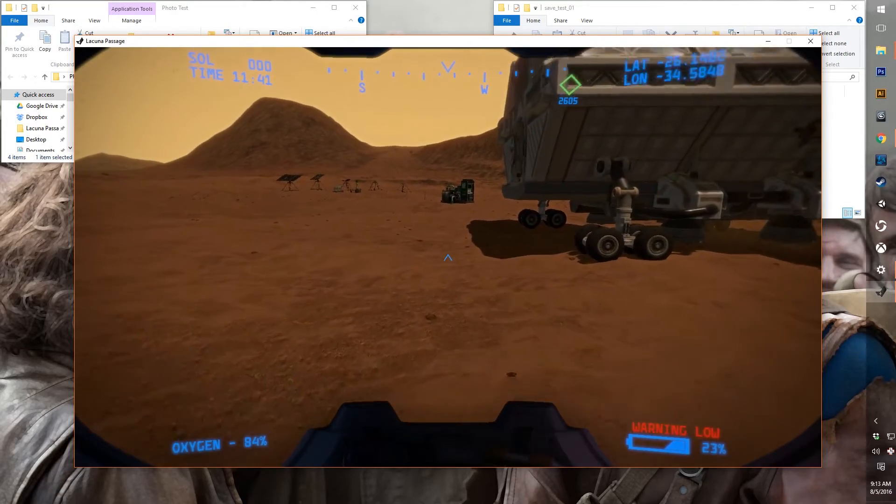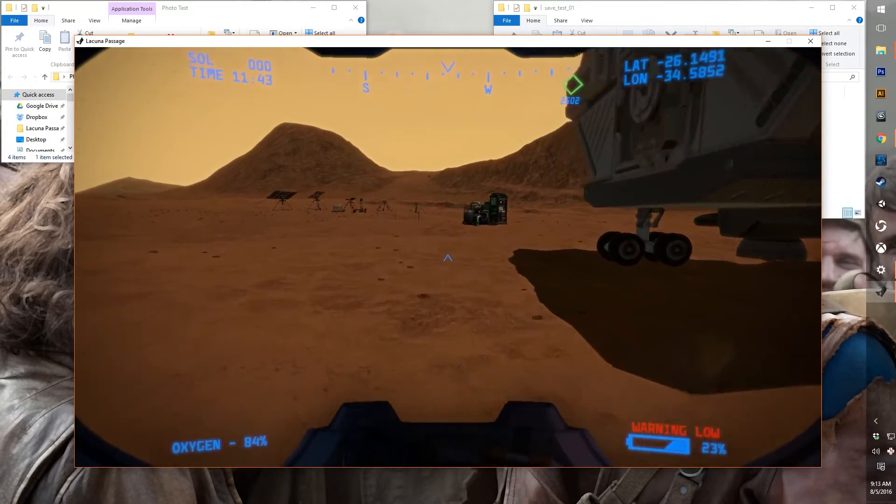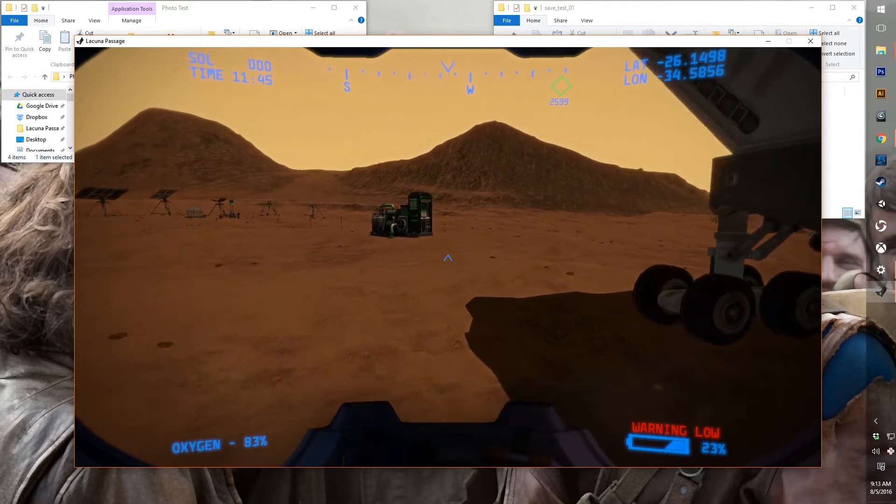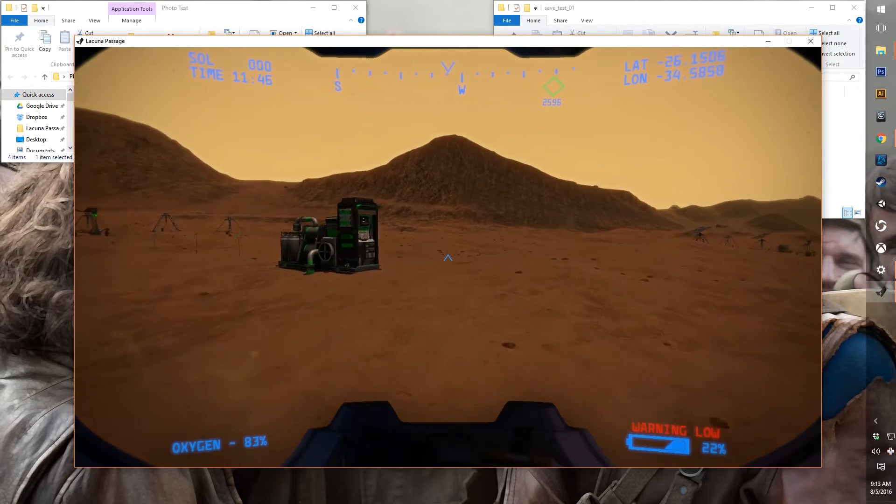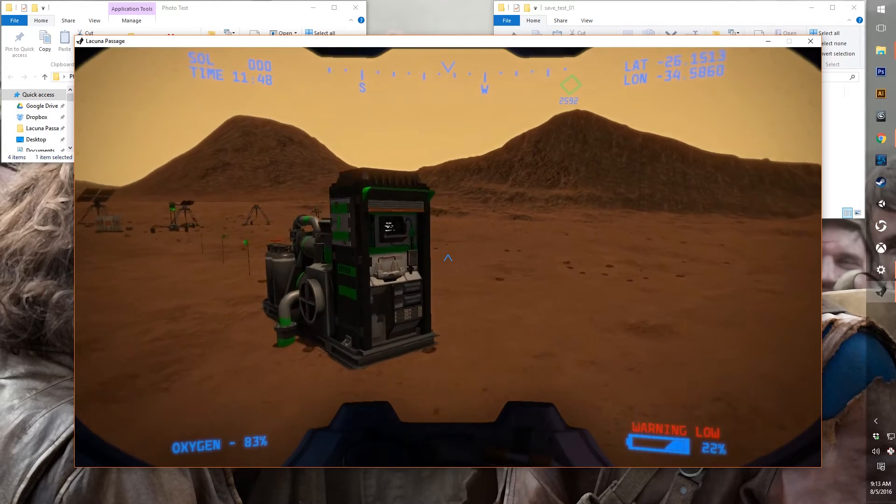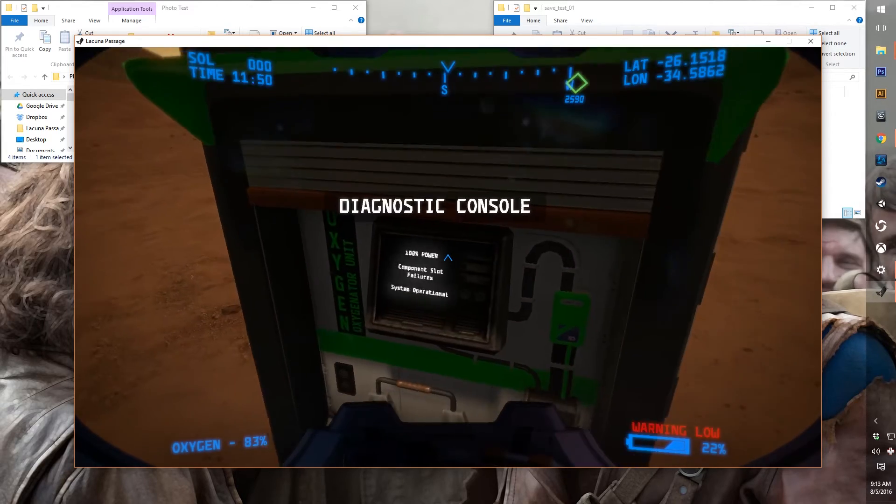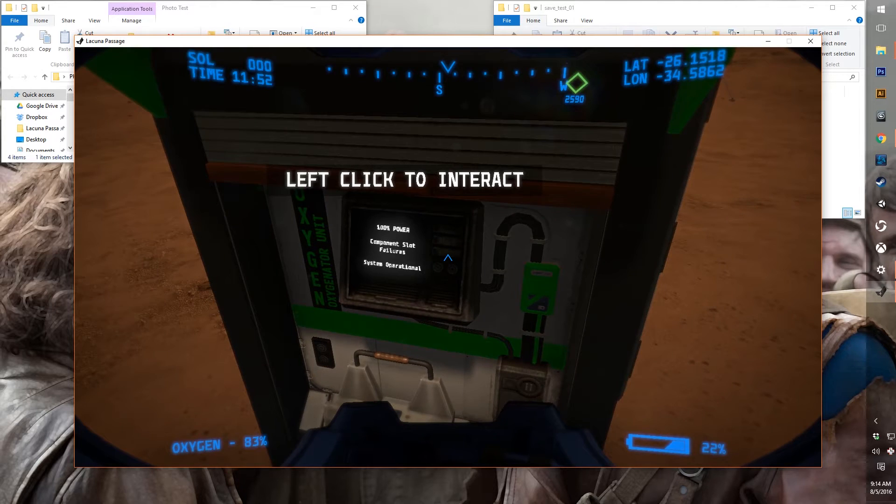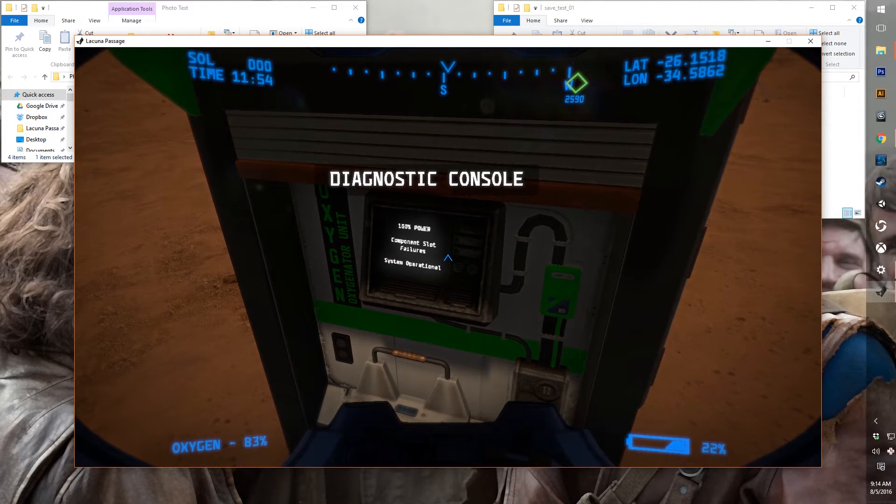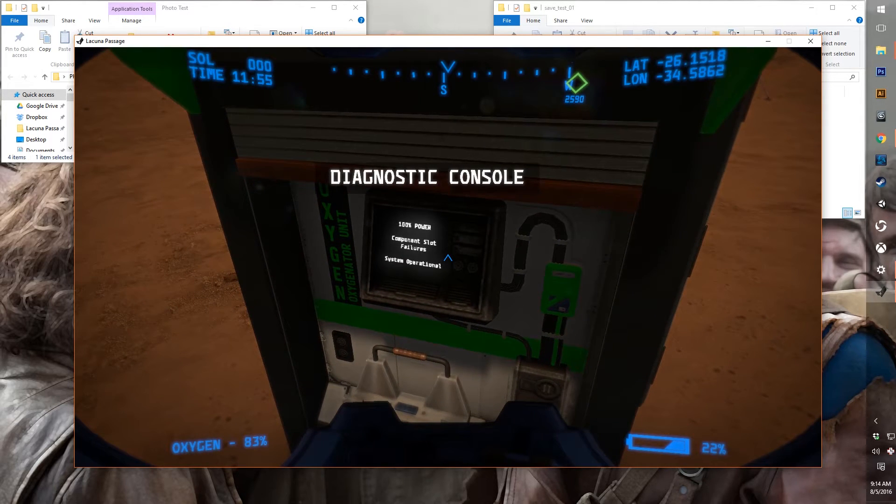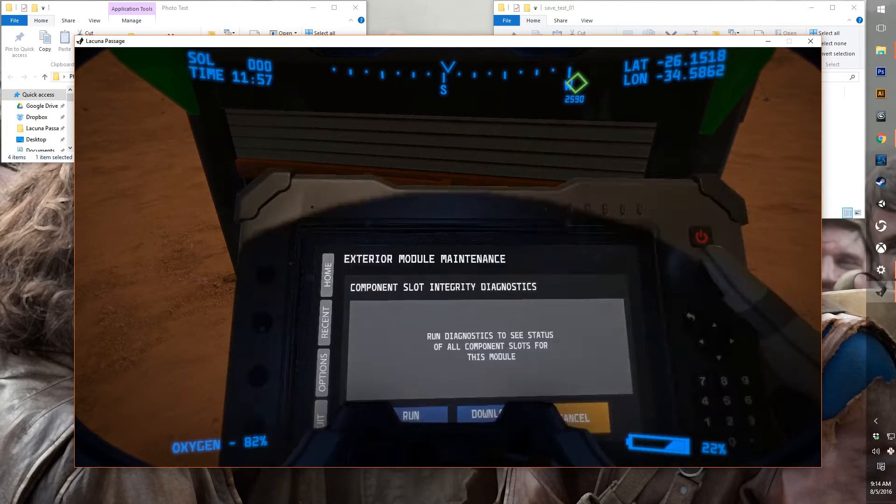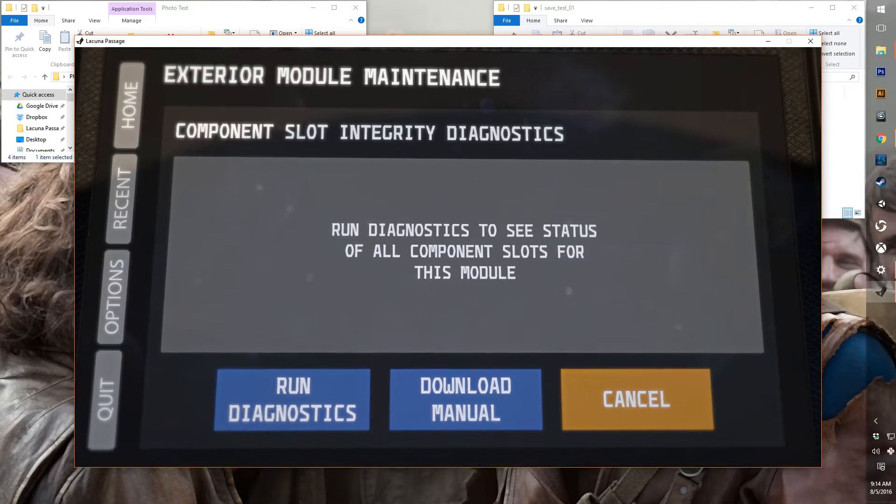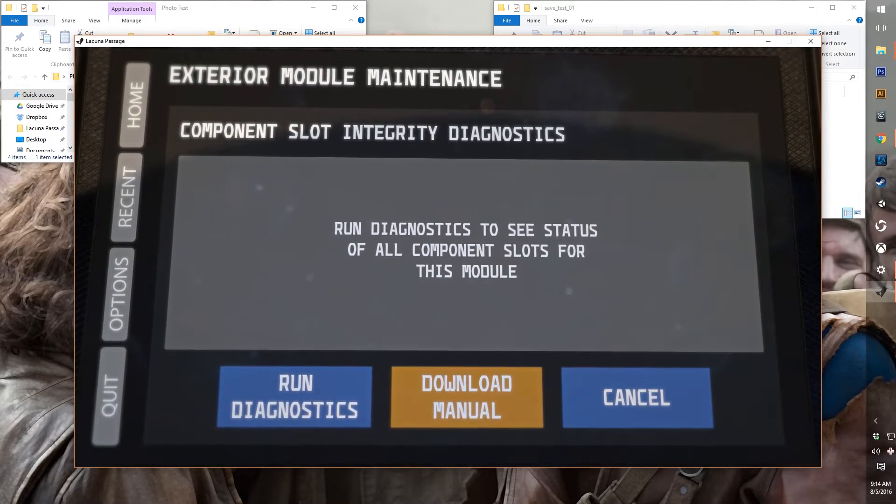So now, I wanted to show you one other thing that we've been working on, which is the Documents Manager. So in all of these exterior modules, you'll run into something that you'll be able to do in many different computer systems that you can interact with, is you can download documents from them. So in this case, you can download a manual.